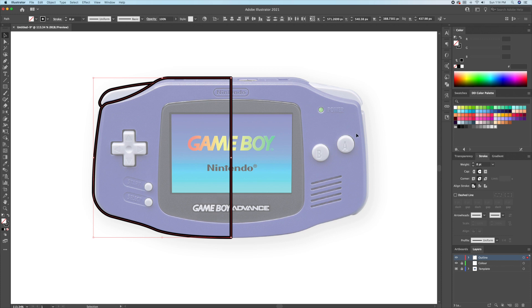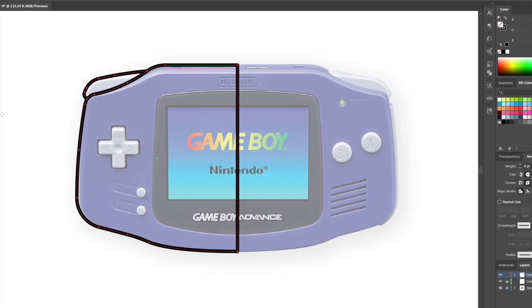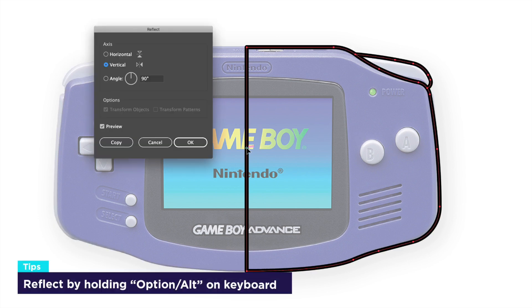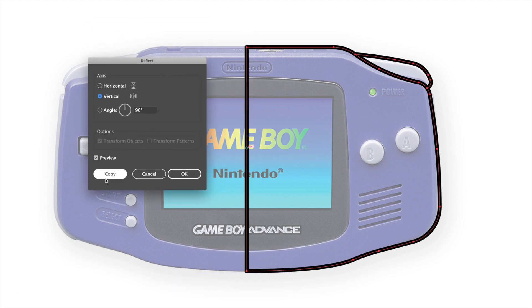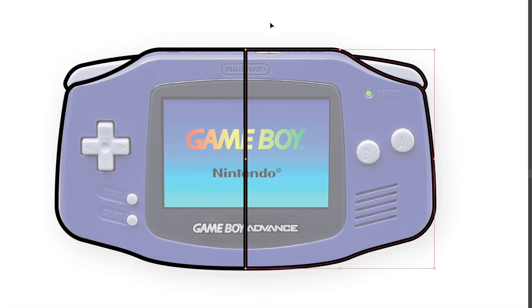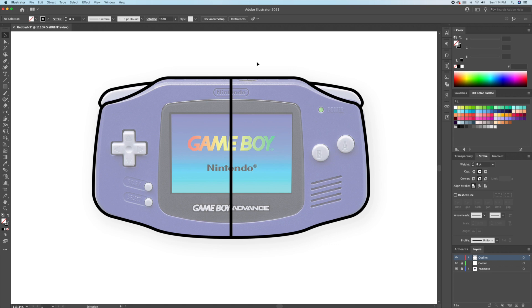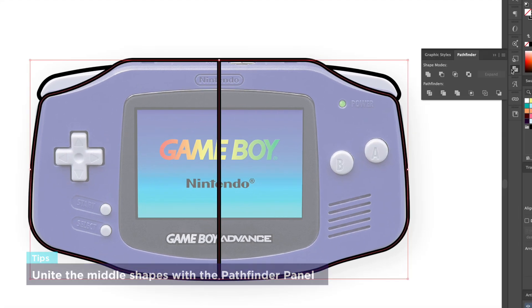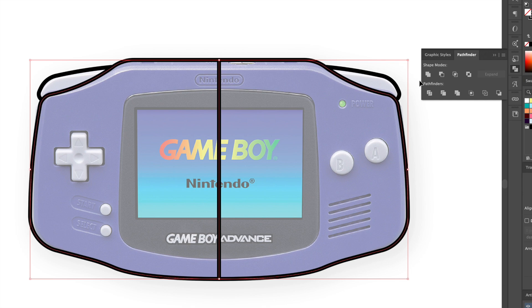Alright, so we're done with the left side, so let's reflect it. I'll select everything and bring up the reflect tool by clicking O on my keyboard. I will then option or alt click on the middle and reflect it to the right. We will then unite the middle shapes by clicking Unite in the Pathfinder panel.